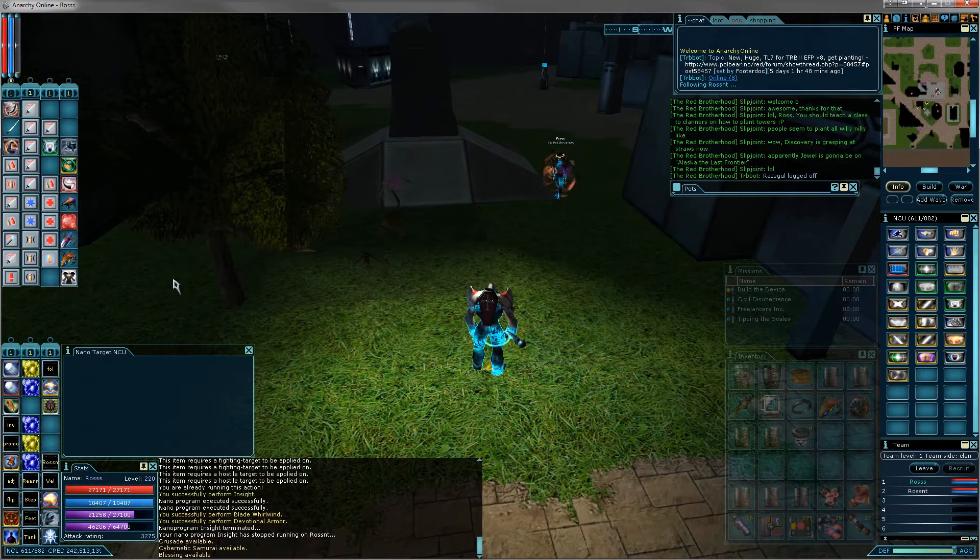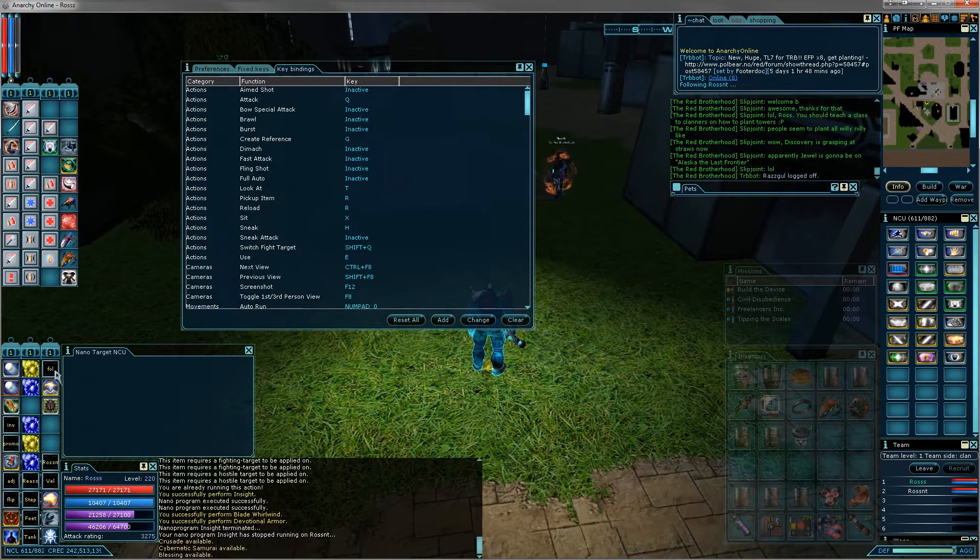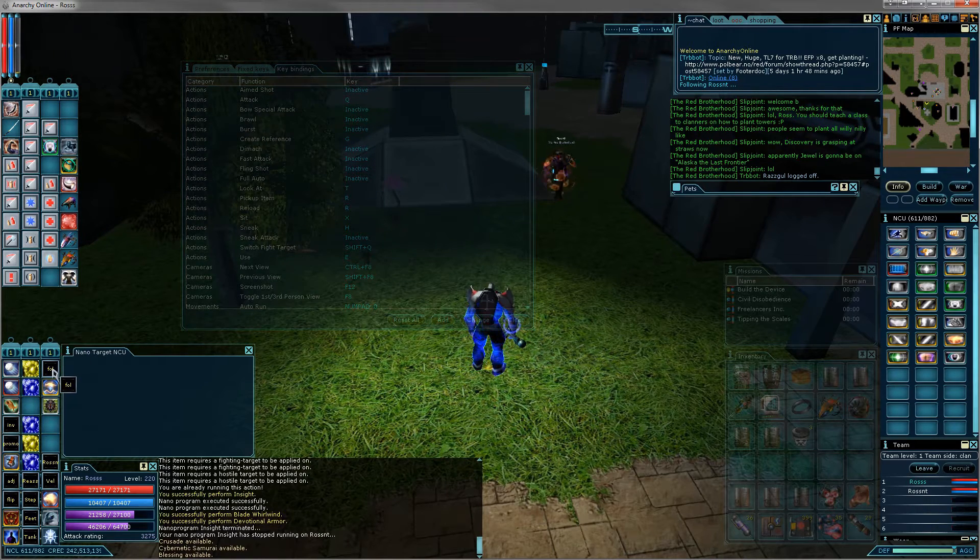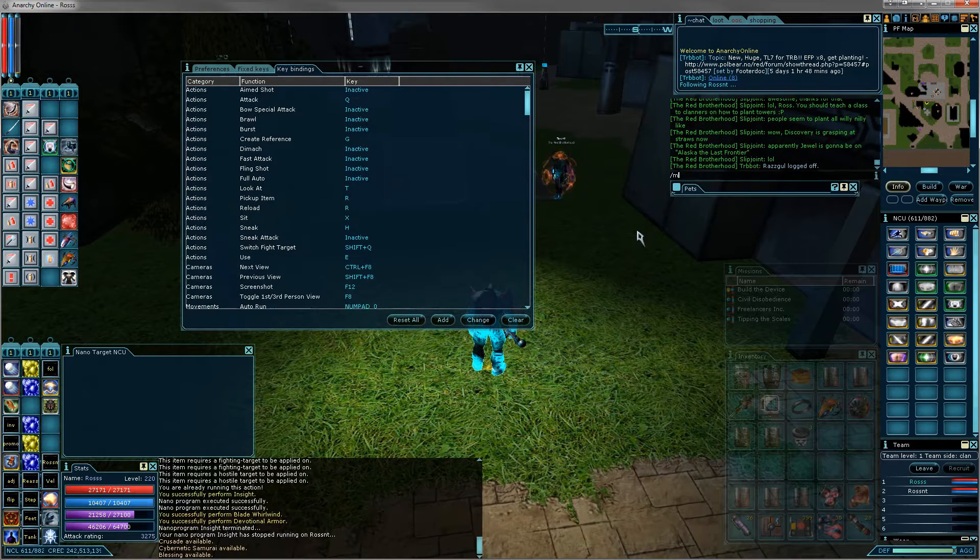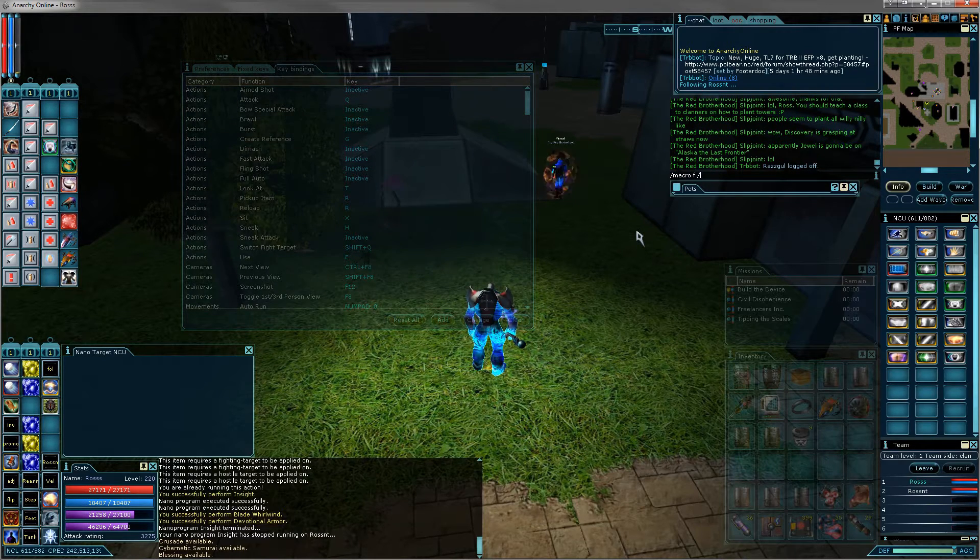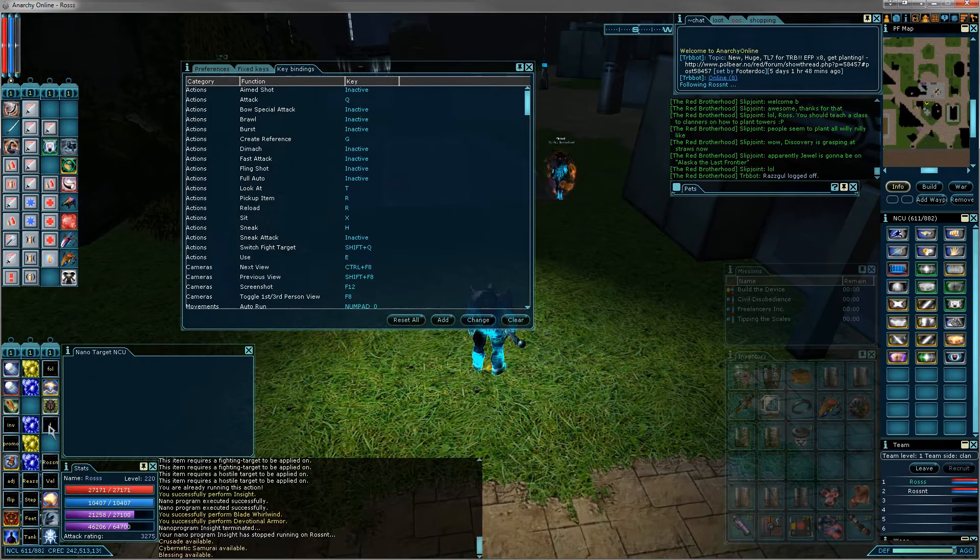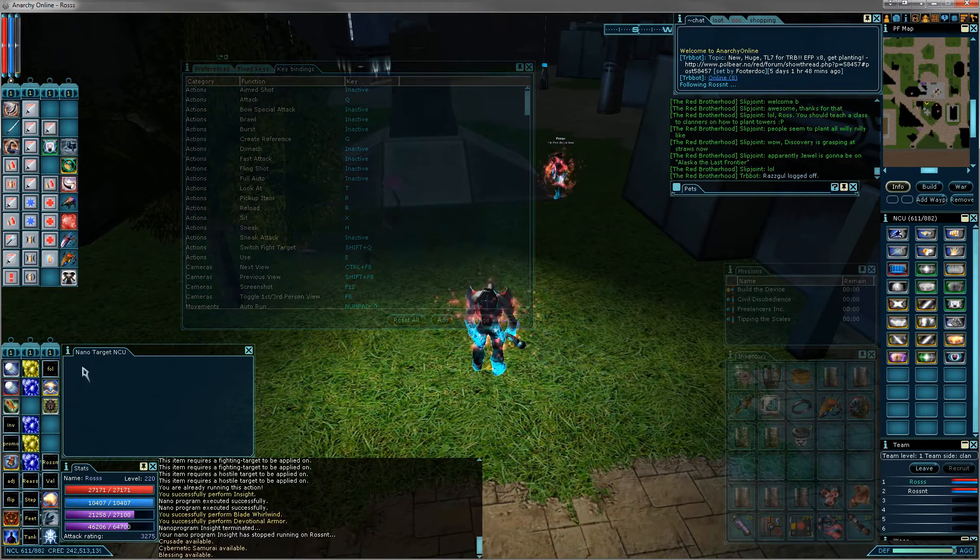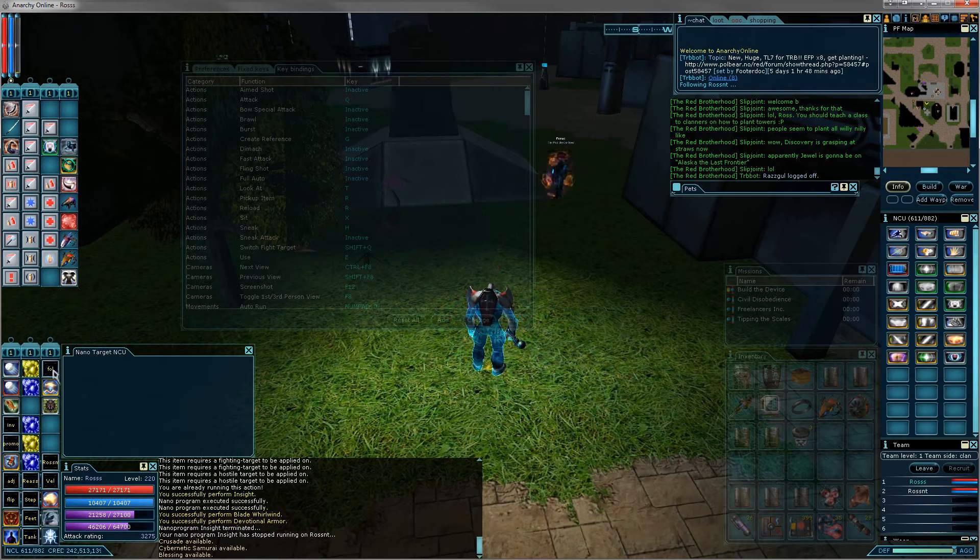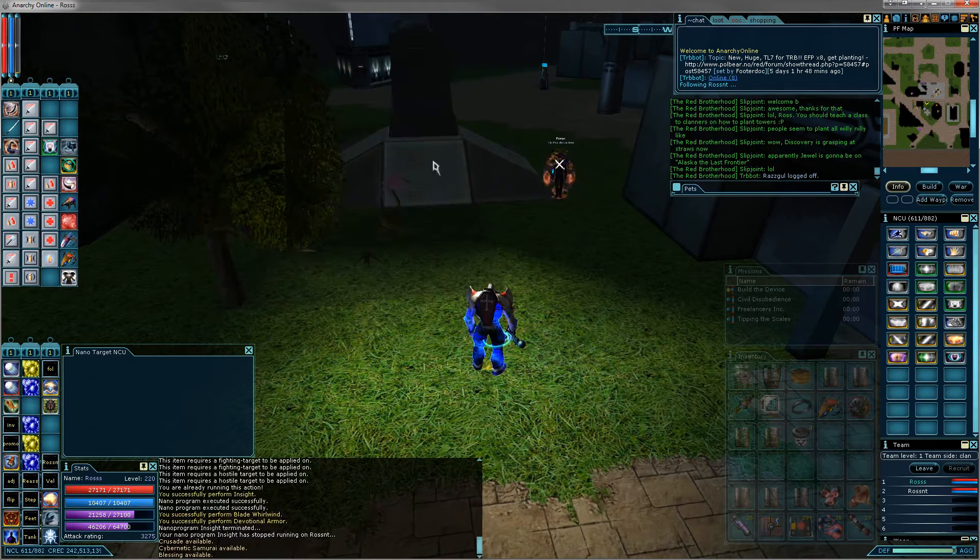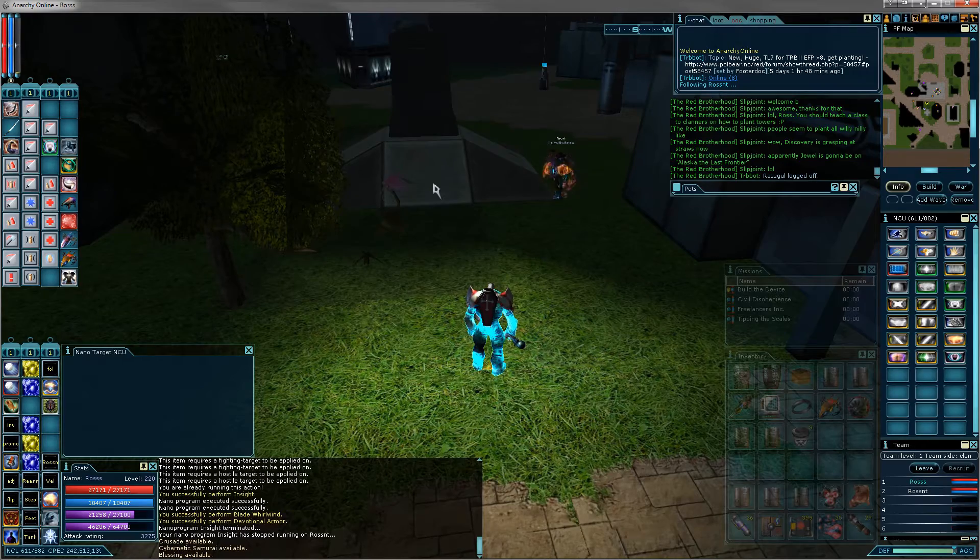But you've got to make sure on every character, you have a follow button on your hotbar, which is made by macro F follow, and then you can put that on your thing. That's a follow macro. And then you assign a button to that, which I assigned F.